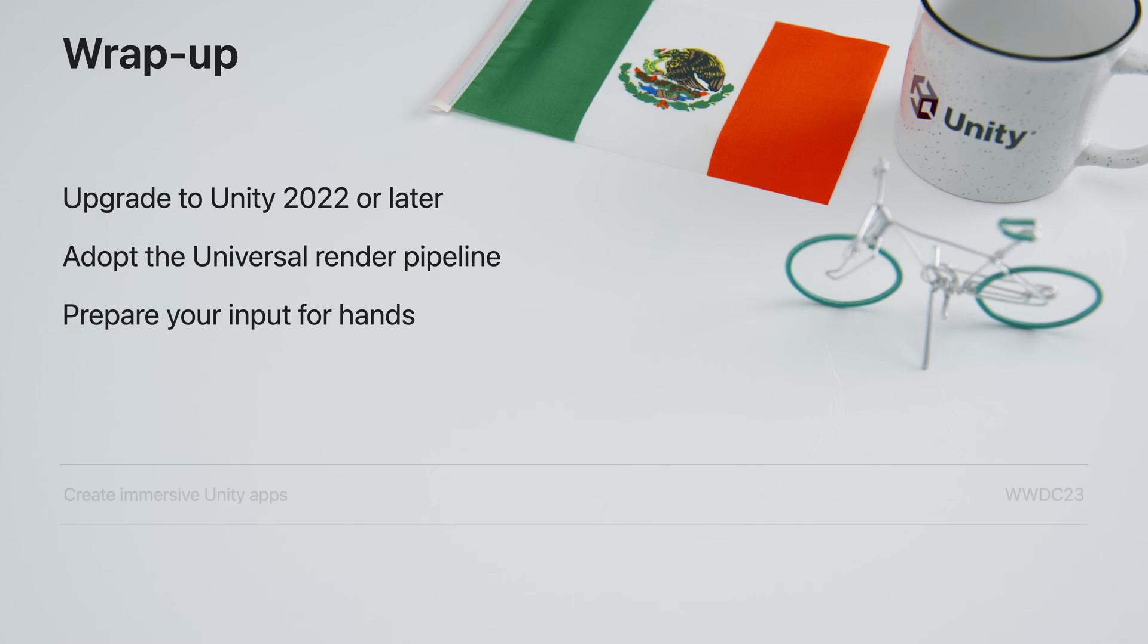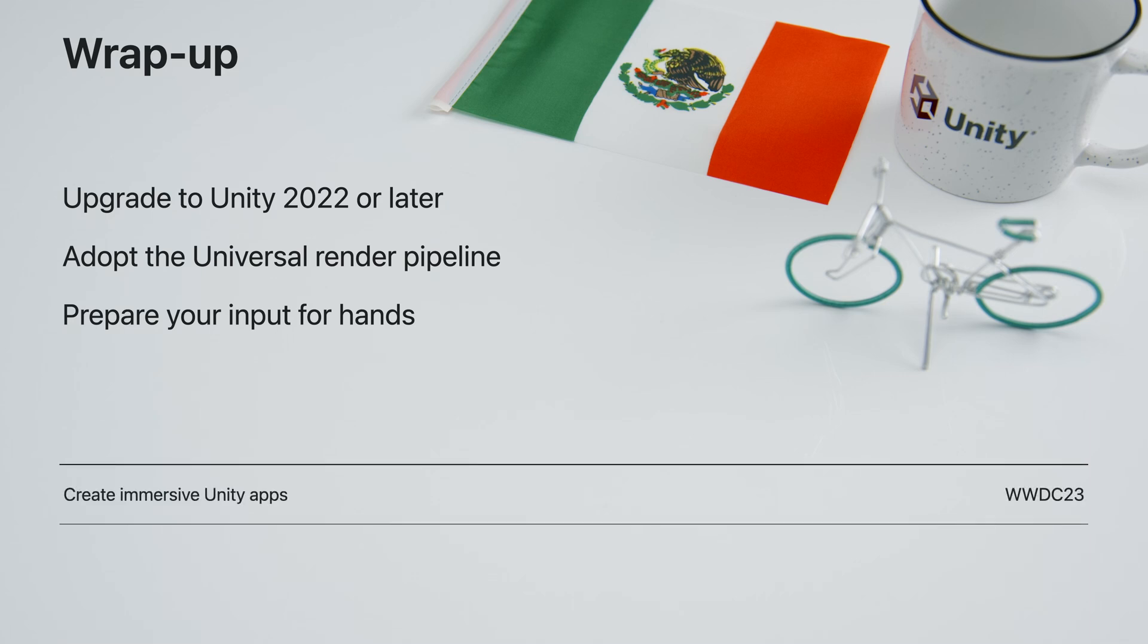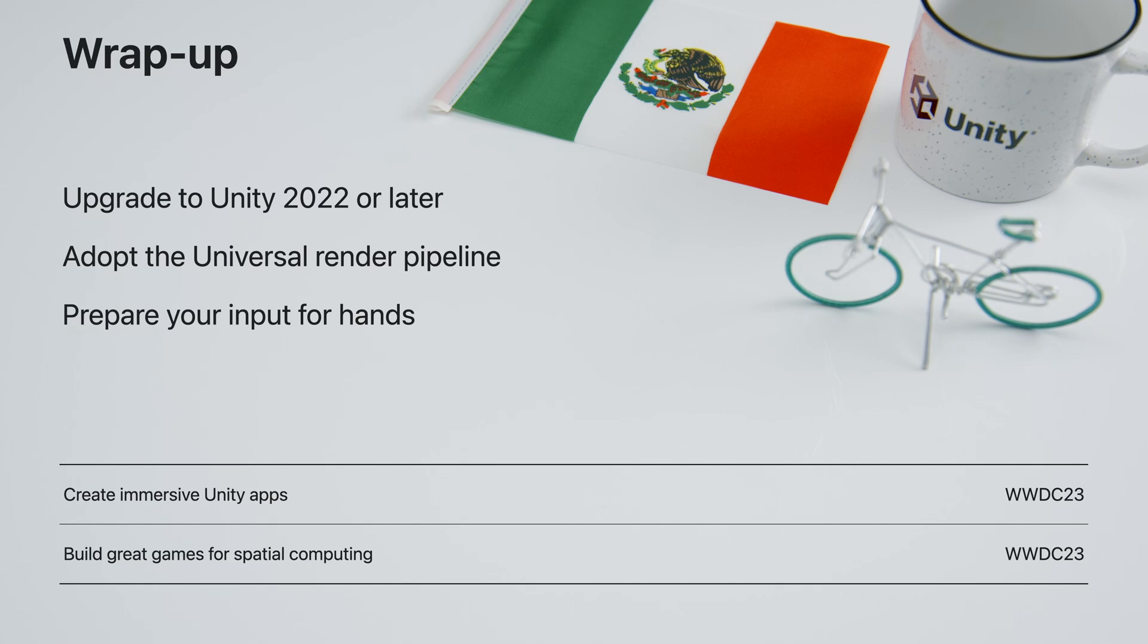And finally, to learn more about how you can use Unity to create immersive experiences with pass-through, I recommend Create Immersive Unity Apps. And check out Build Great Games for Spatial Computing to get an overview of what's possible for game developers on this platform. We're excited to see what you bring to the platform. Thanks for watching.